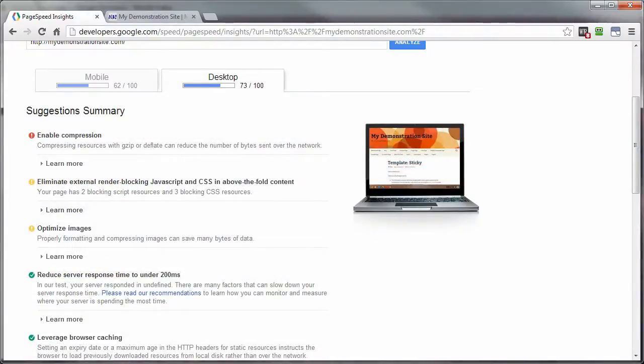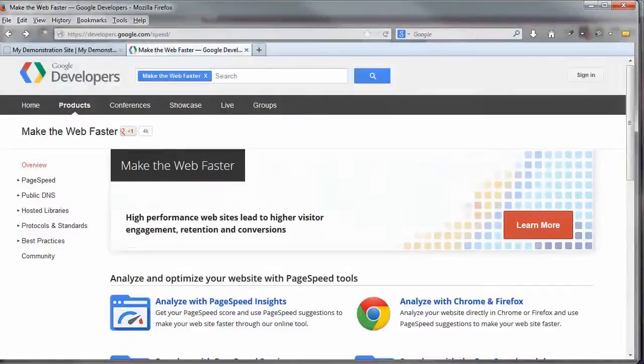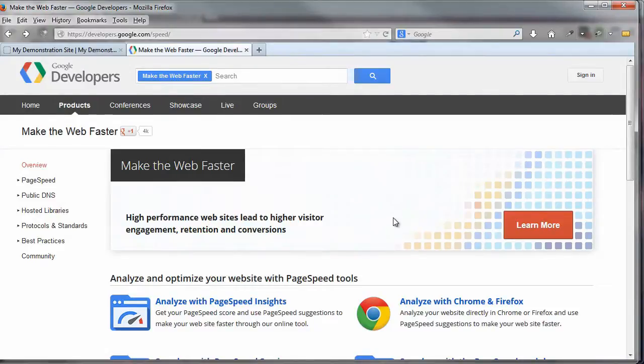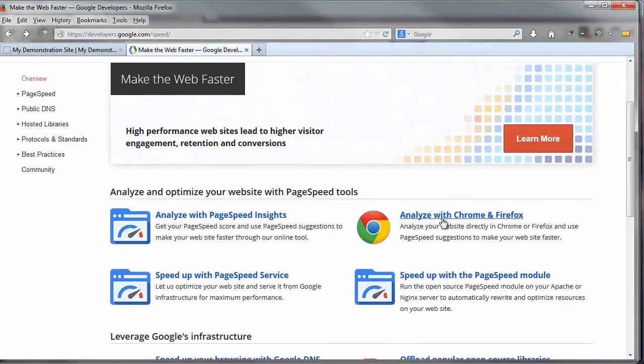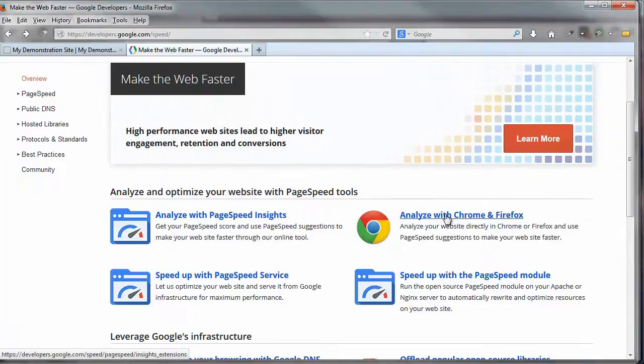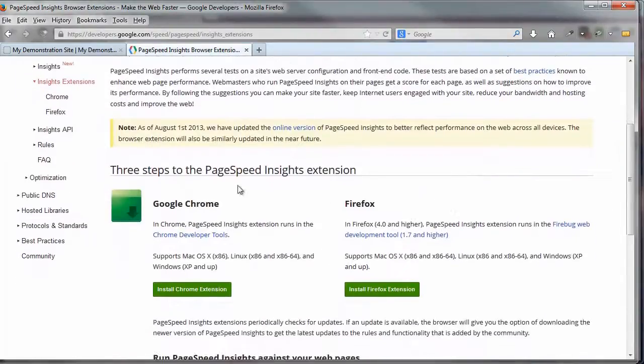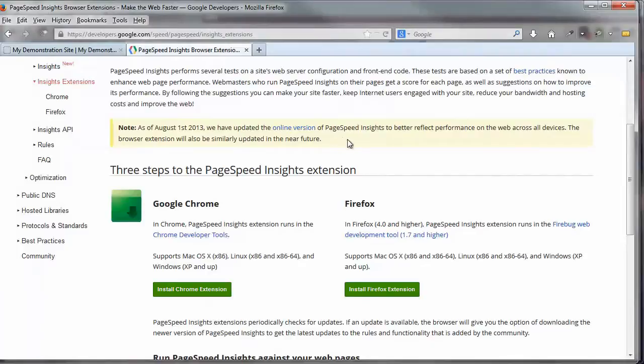Let's go ahead and head over to my Firefox browser and check out the plugin version of this. And on the same page, that's the developers.google.com slash speed. The link over here called Analyze with Chrome and Firefox. Just click on that link. And you've got the two options here. And as it says right here, the online version is pretty much a better bet.